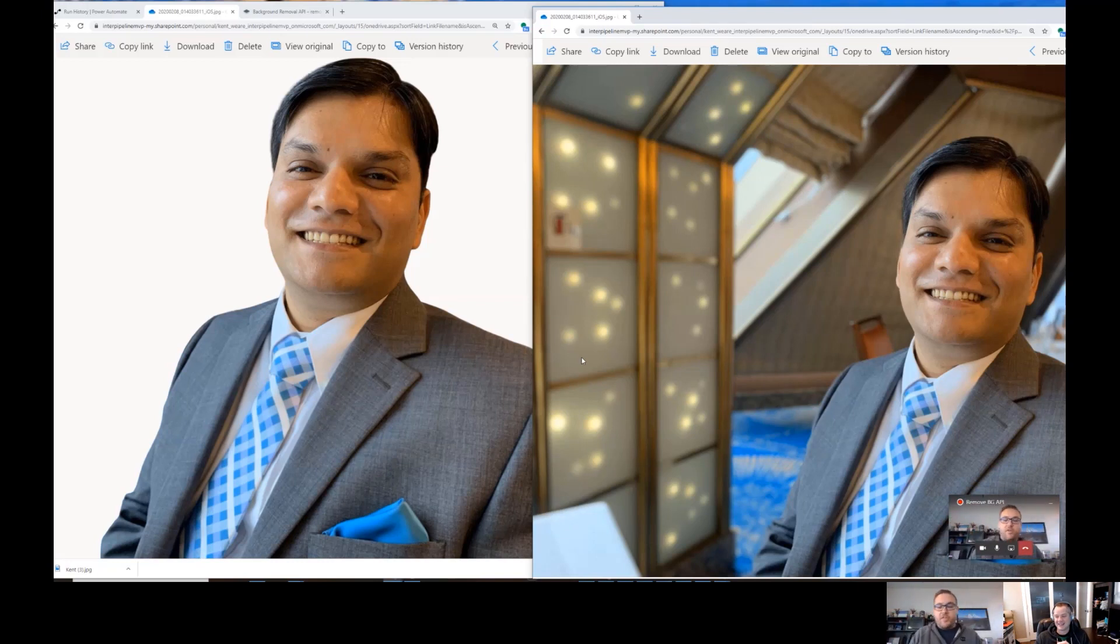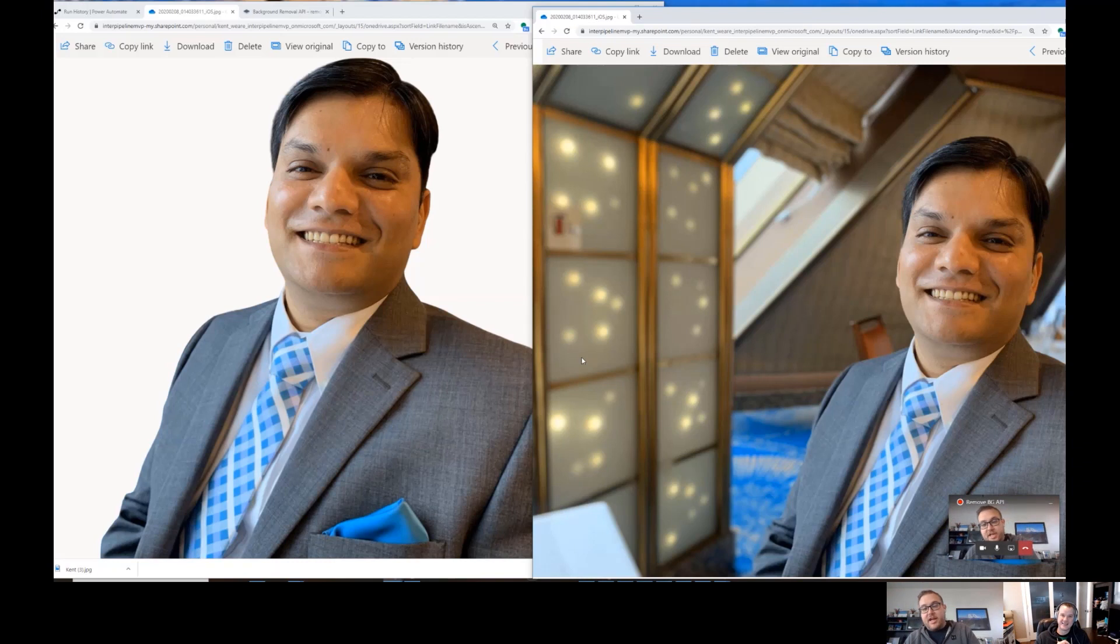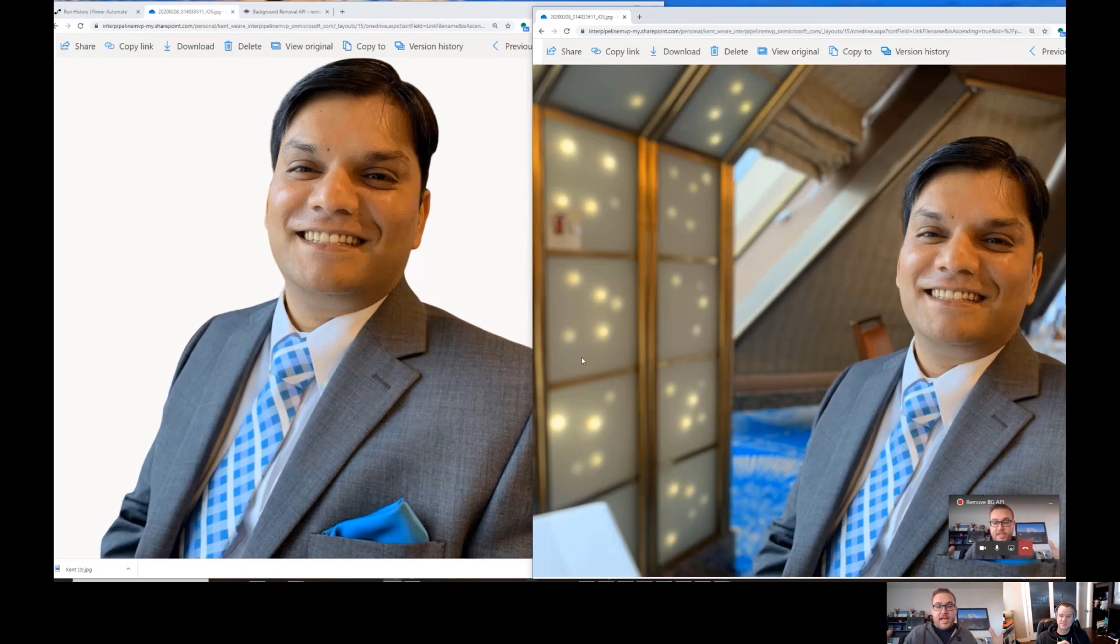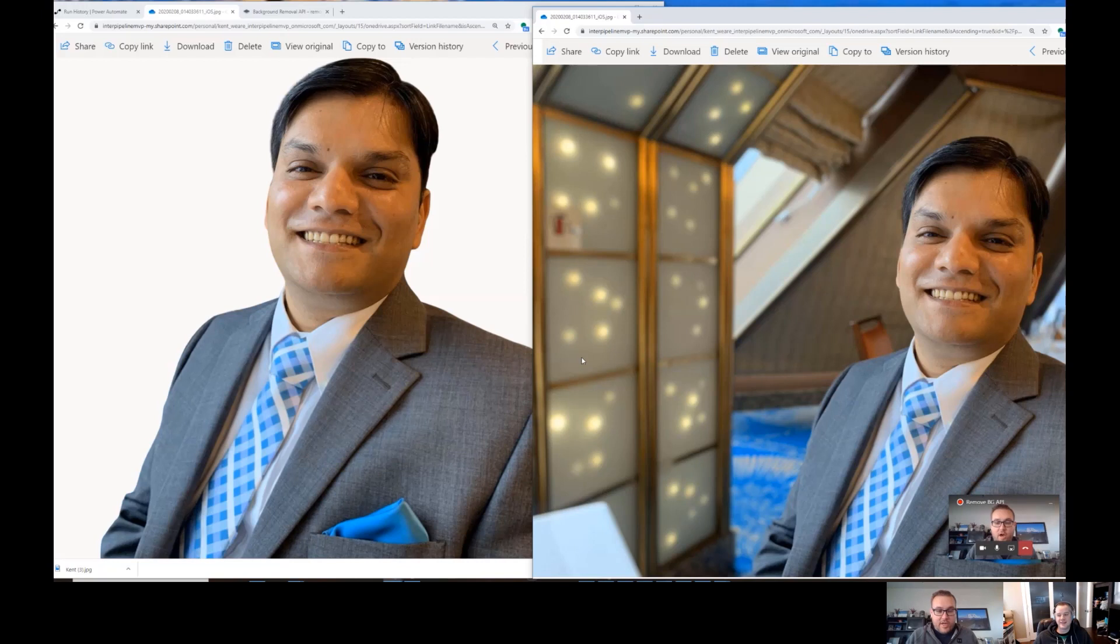Look at that. Wow, that came out really good, man. That's like, so to be honest, that's better than I could have done in Photoshop. Like those edges are so crisp and clean.